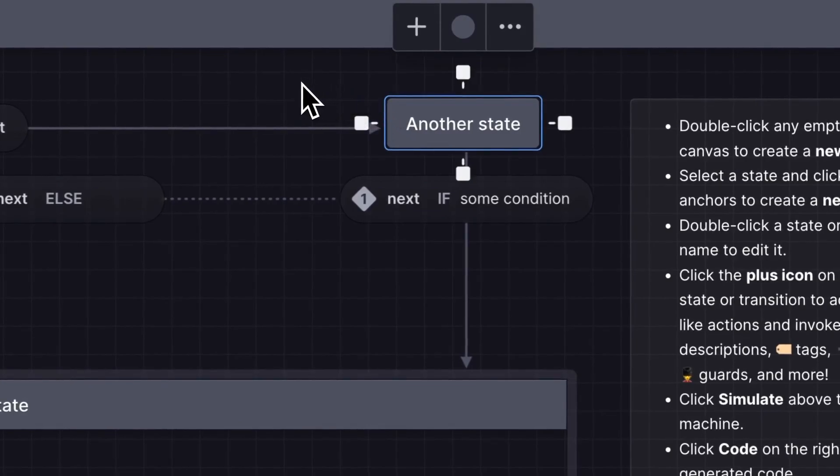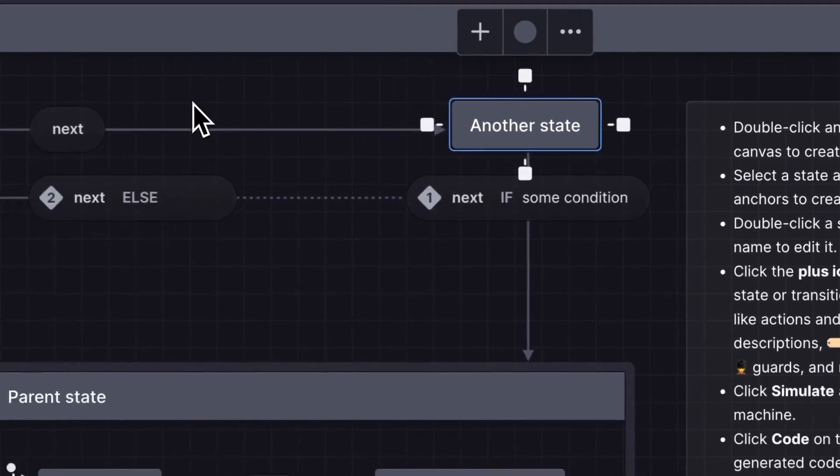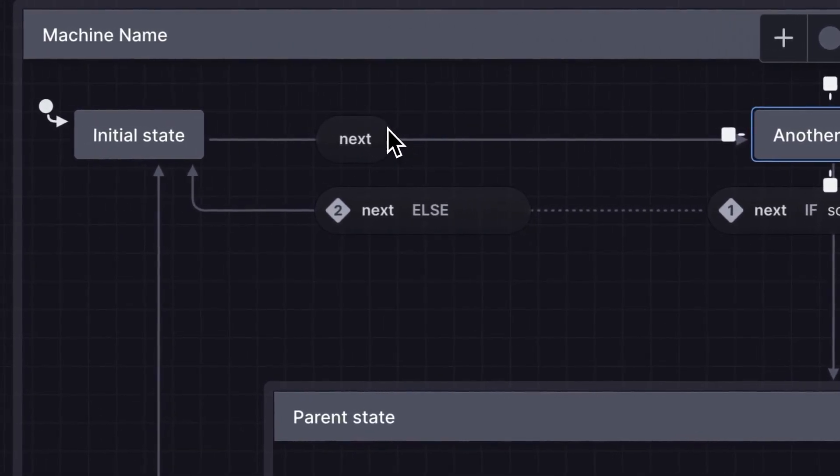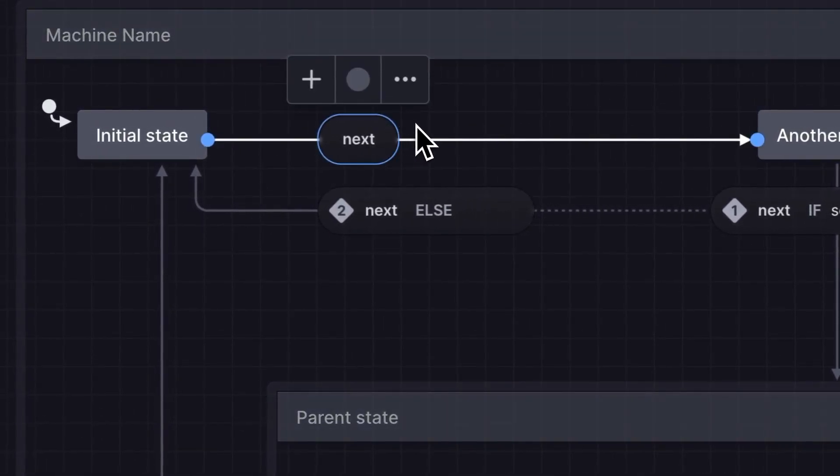States are connected by transitions, those are the arrows, and are triggered when an event happens. Events are those pill shapes.